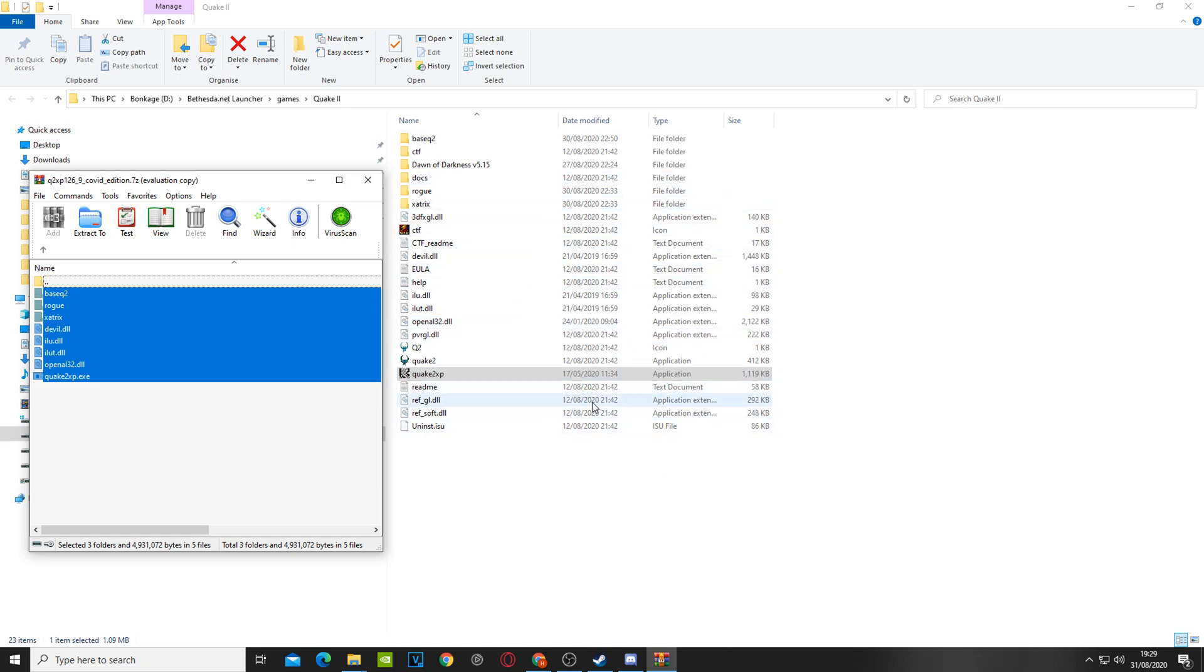Now, you'll be asked if you want to replace some files, say yes please. And what you'll end up is basically with all the contents here, over here.